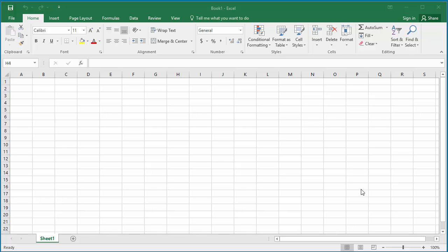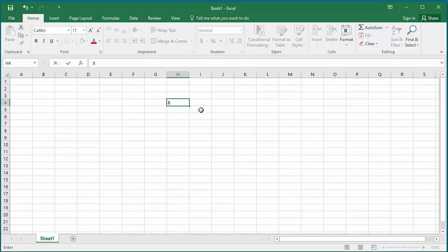For example, if you have a number eight and a half which you want to display as 8 1 by 2, you can type 8 space and 1 by 2 and hit enter.